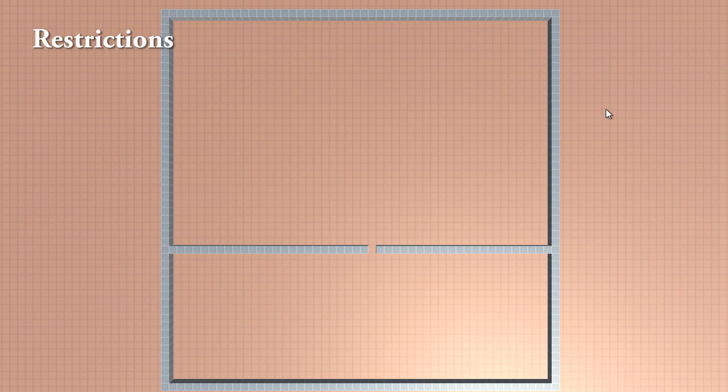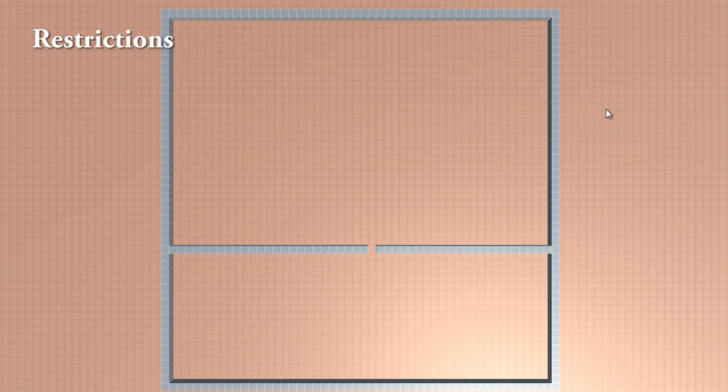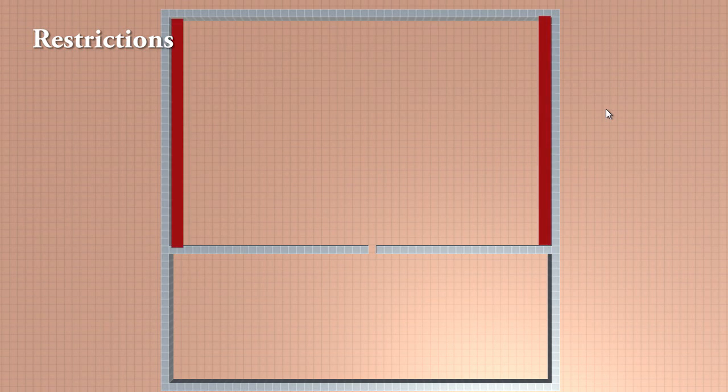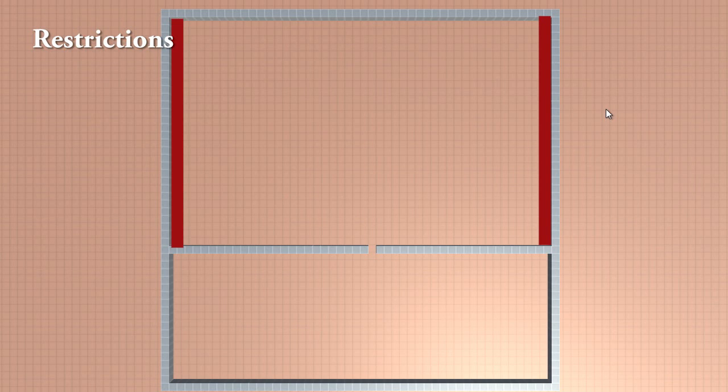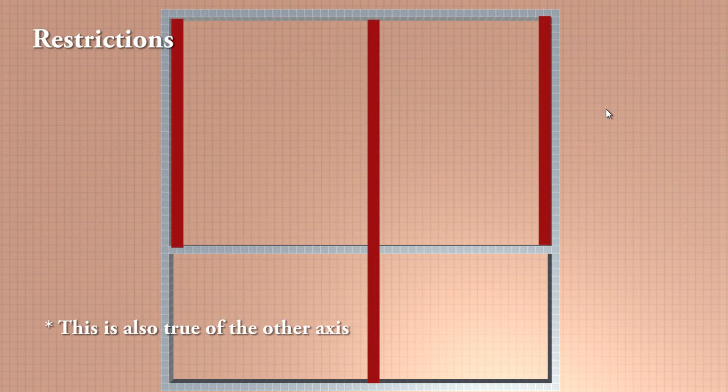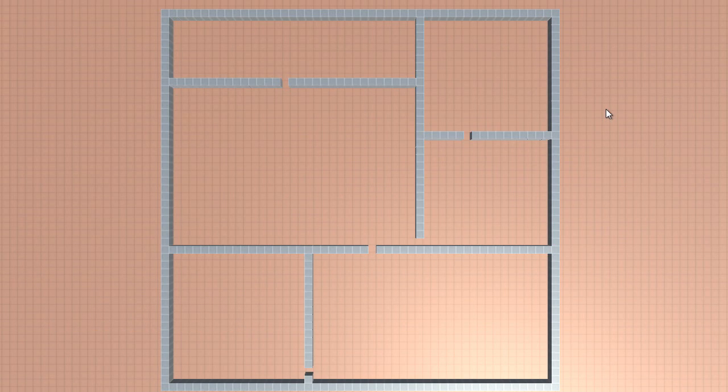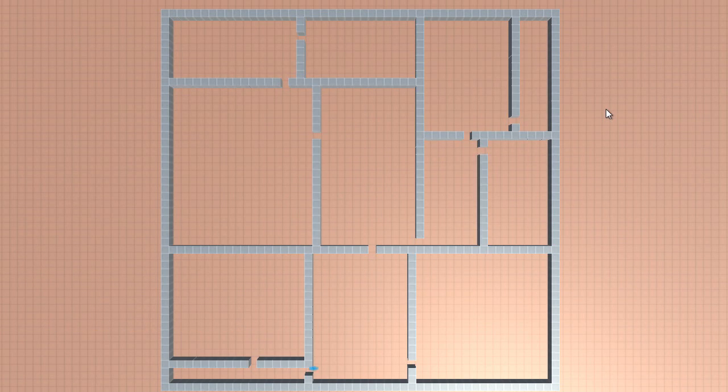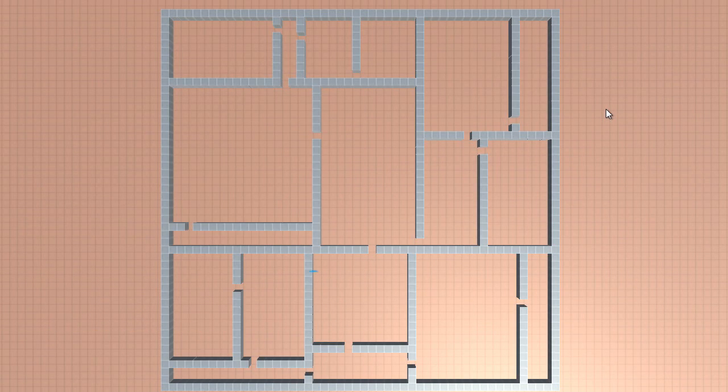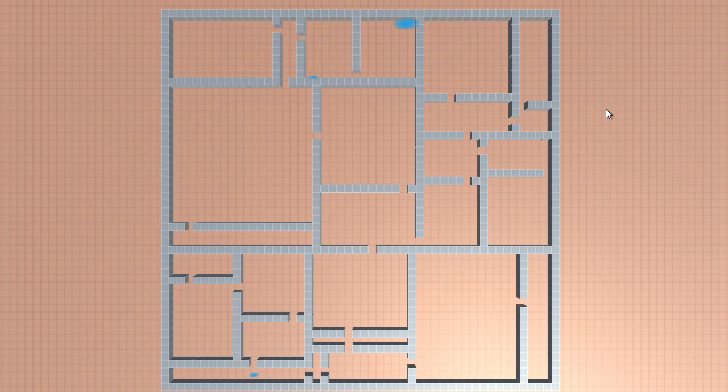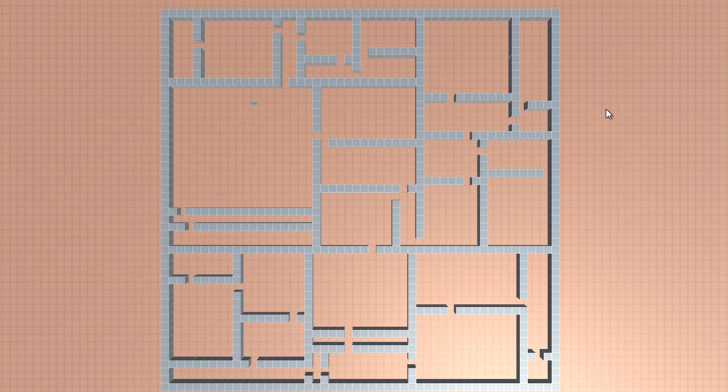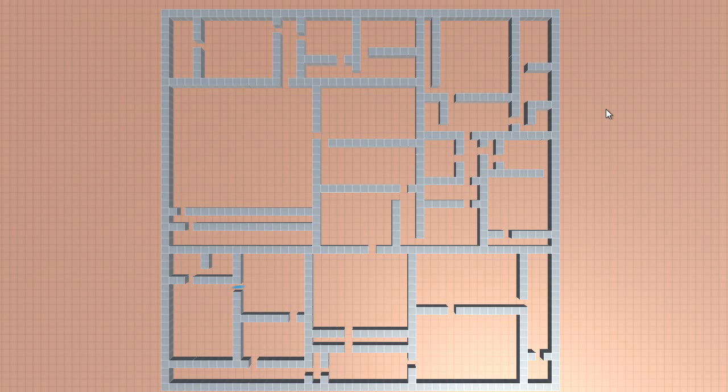Now for the restrictions. We cannot place a wall right next to another wall, and we will not place a wall if its x or y is the same as any of our doors. This way we will not block any doors in our generation. Also, if we cannot place a wall then we will ignore this room and move to the next. This of course is not optimal, but it will do for now.